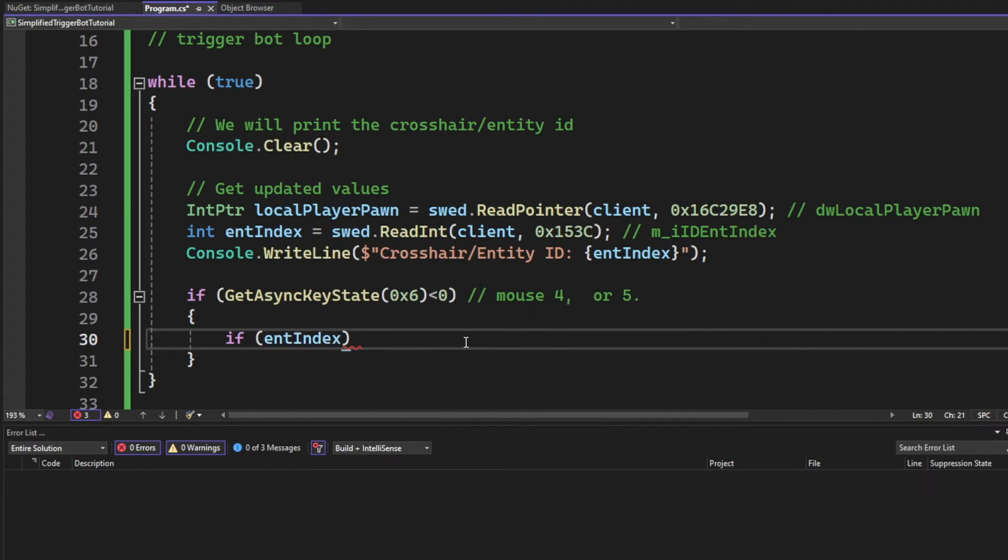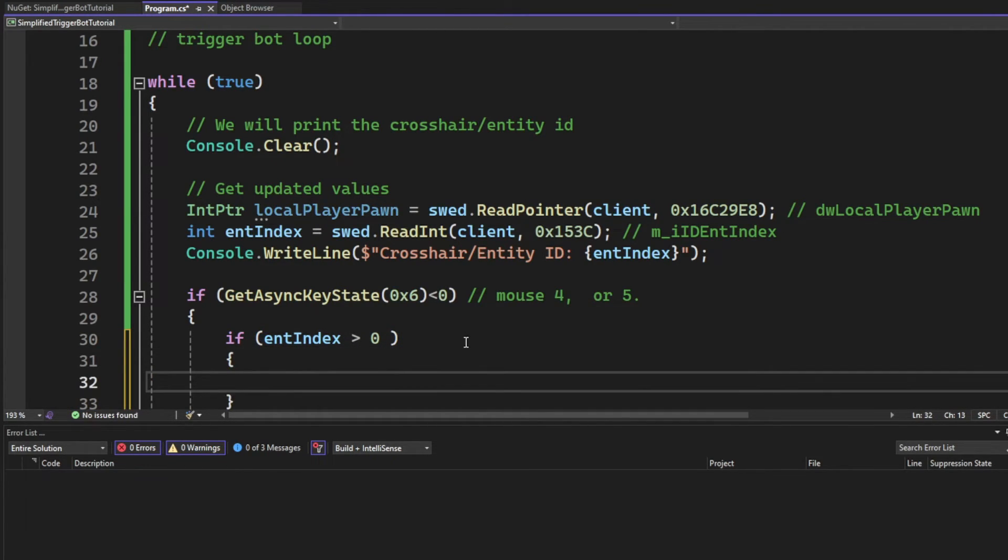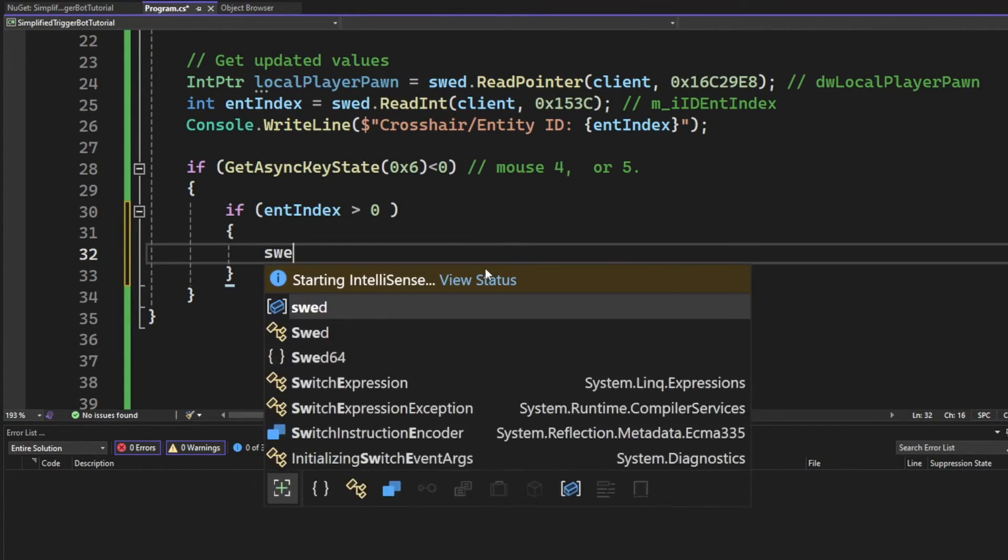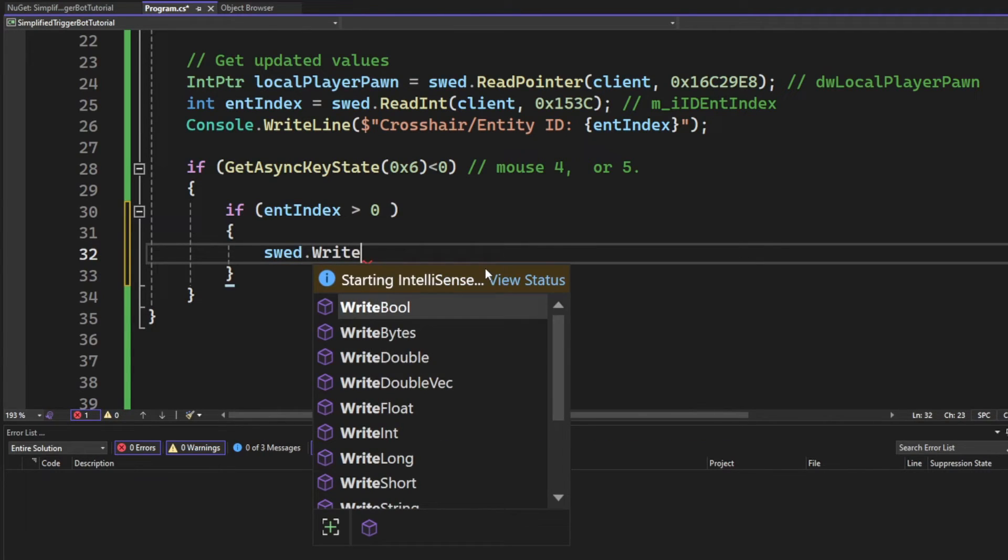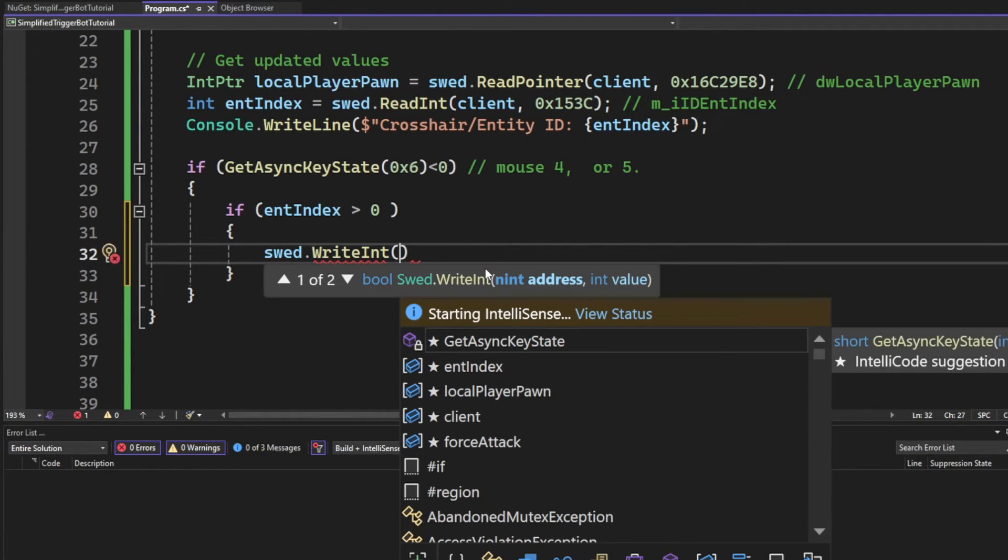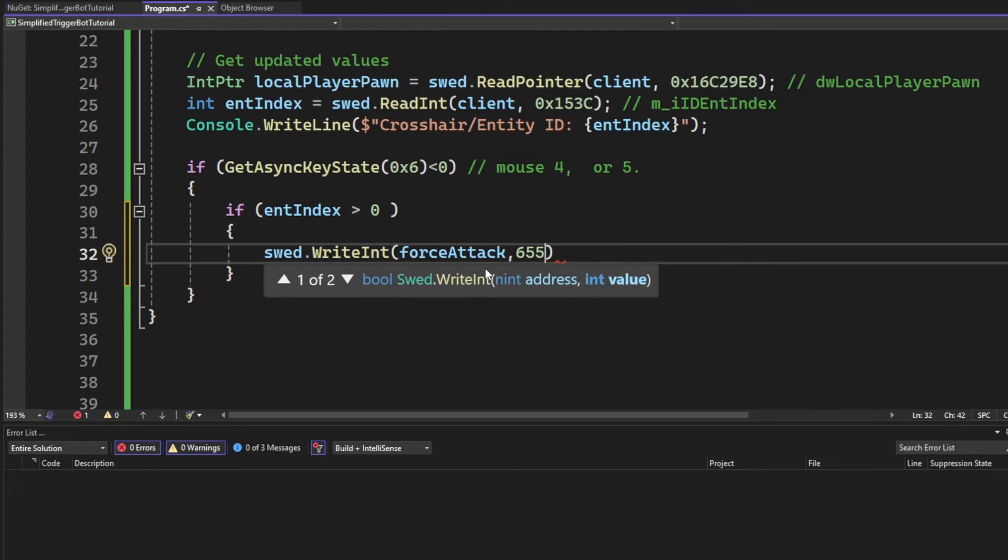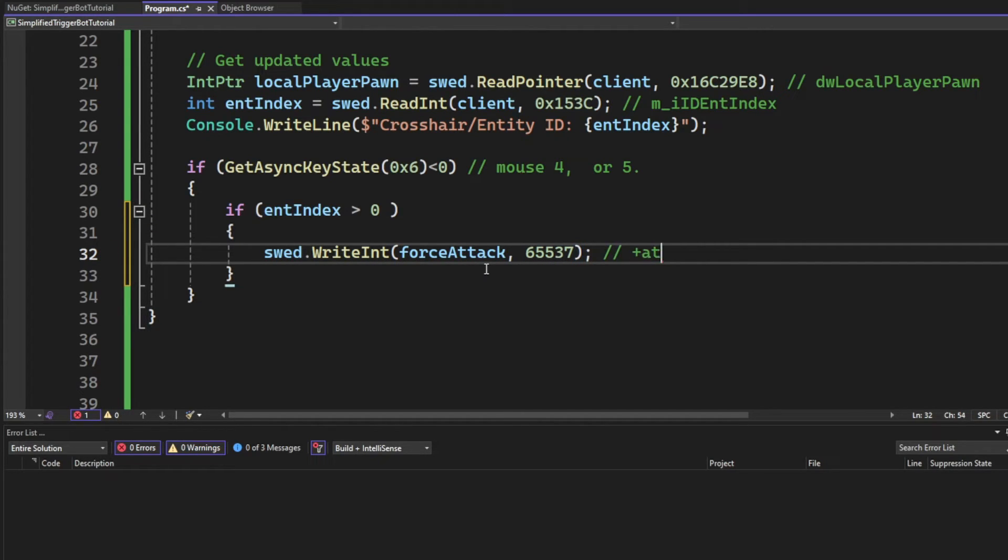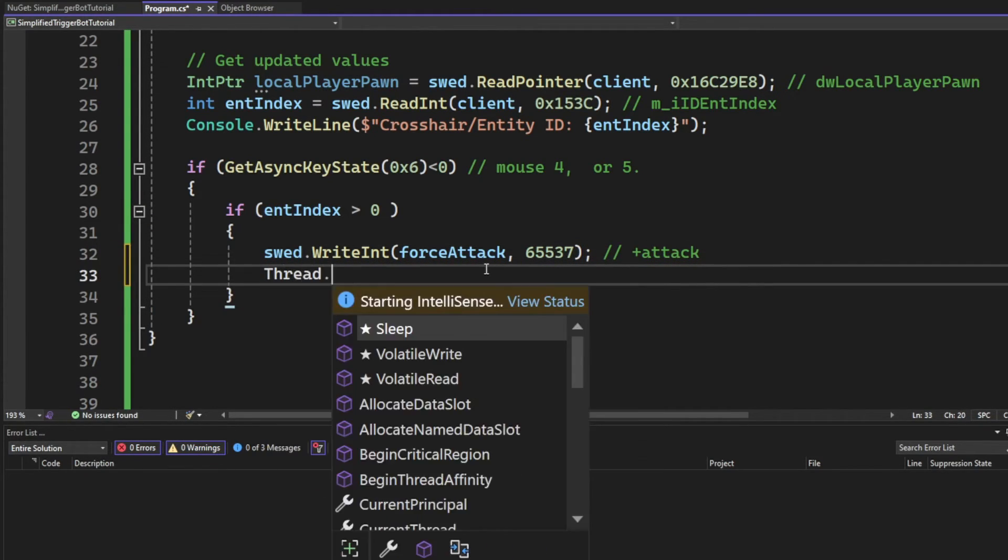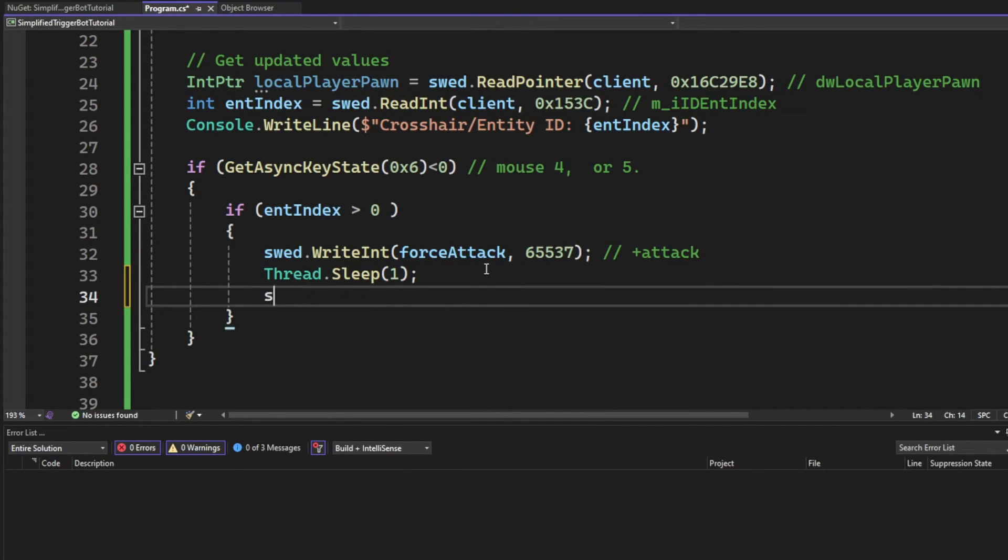Now we said in this video earlier that we would shoot at any entity, so we will check if the entity index is above zero. It's minus one if we don't aim at anything, and above zero if it's aiming at an entity.